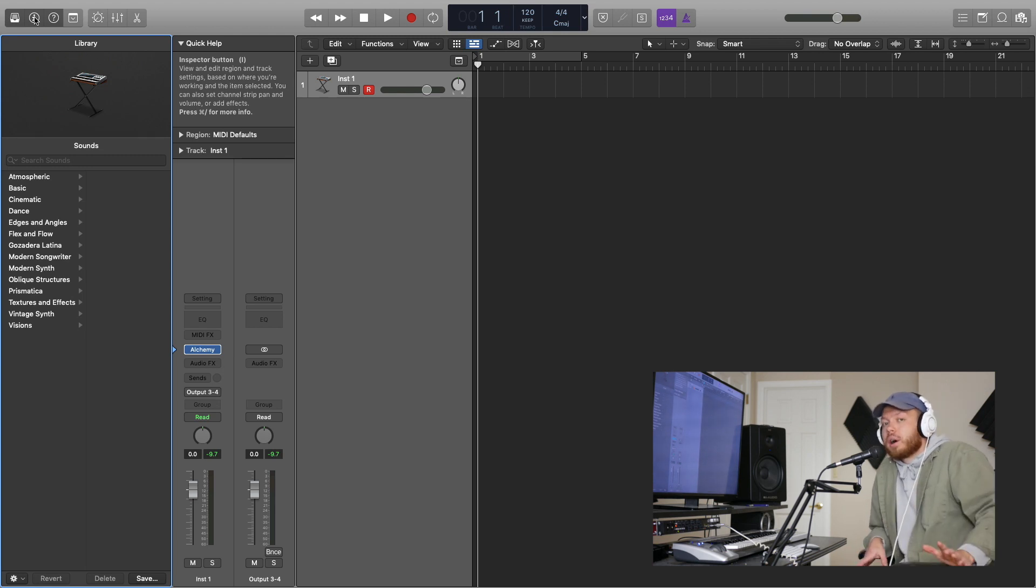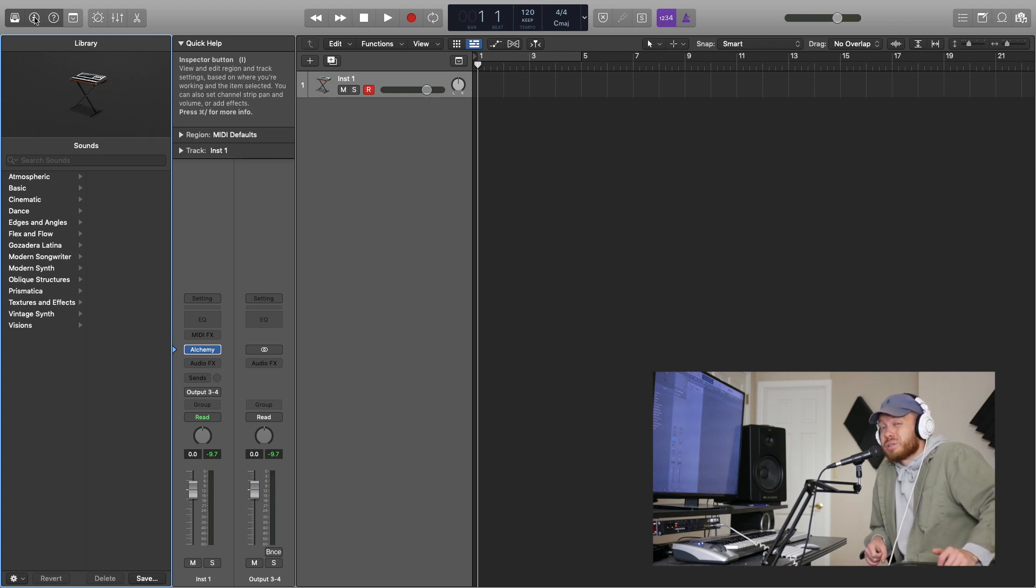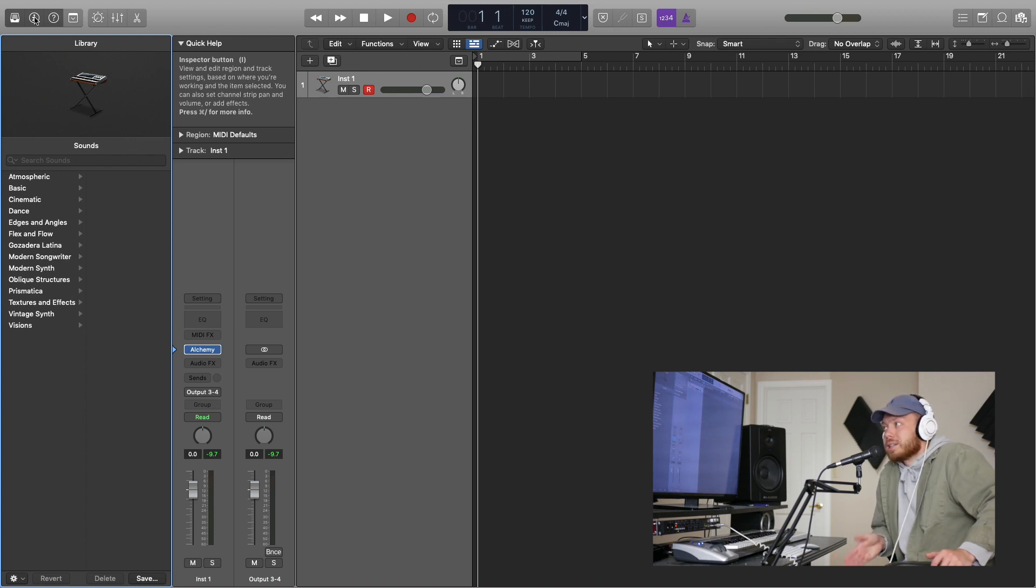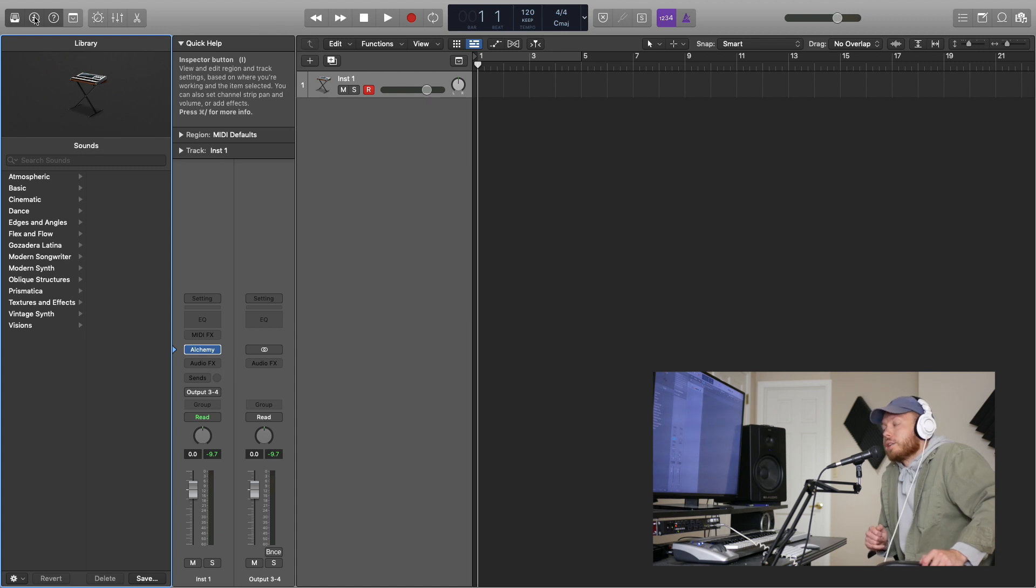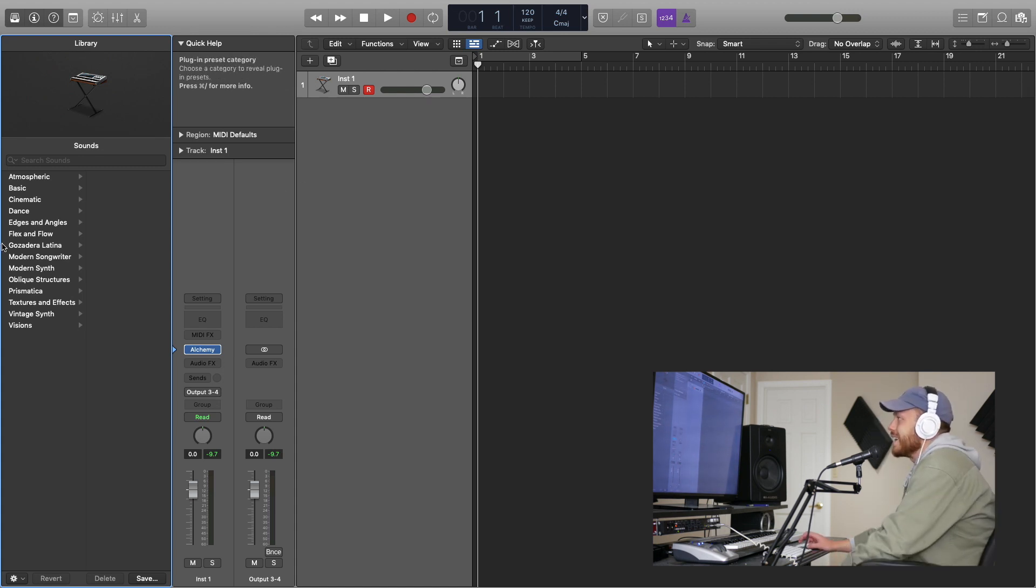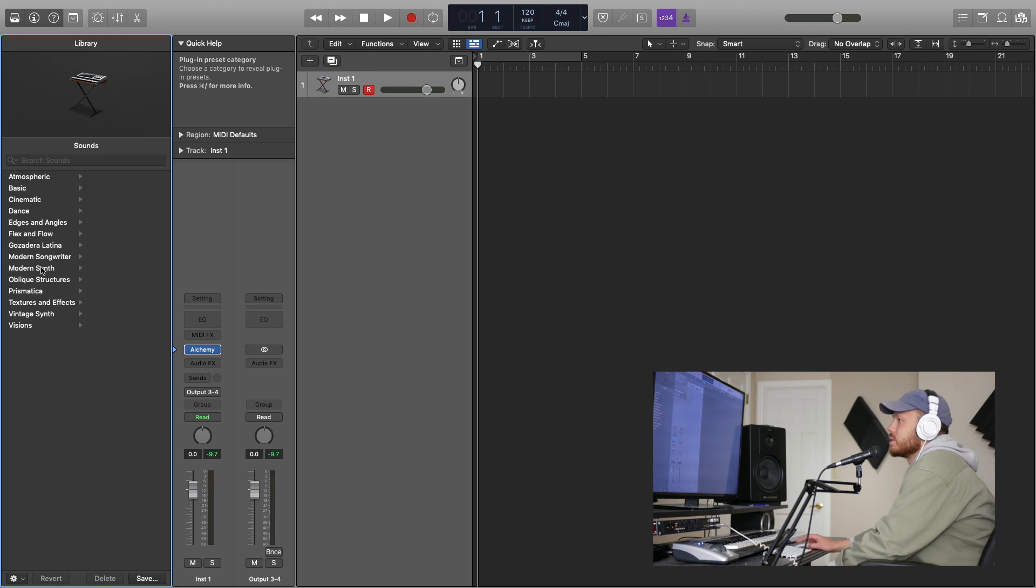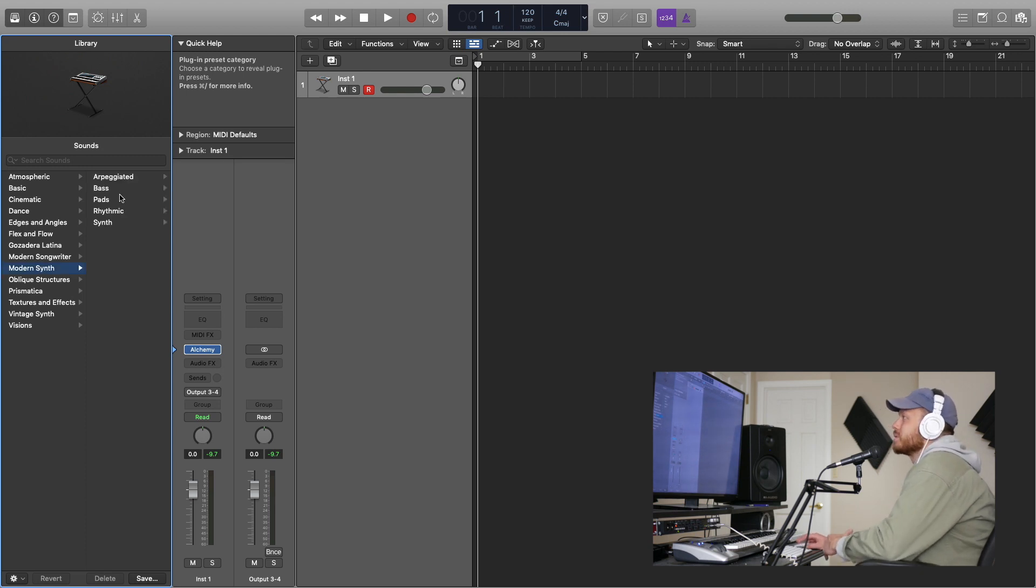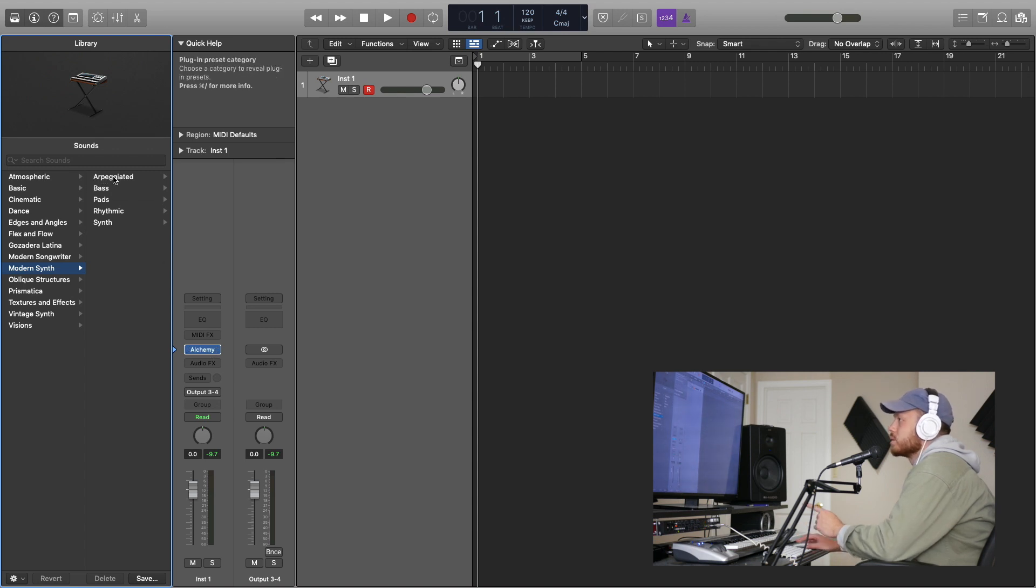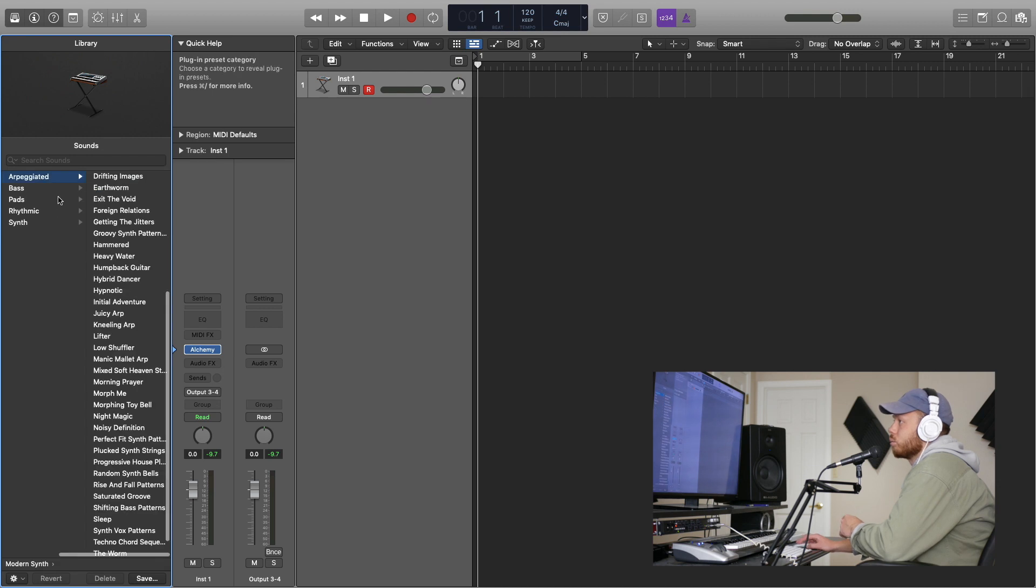And now let's jump over to Logic, shall we? Okay, so Logic is in my opinion better on all fronts when it comes to stock plugins. That's one of the strongest things about Logic is that you spend 200 bucks, right out the box you get plugins that professionals are using on tracks that are charting. First things first, let's get into some instruments, some VSTs, some synths.